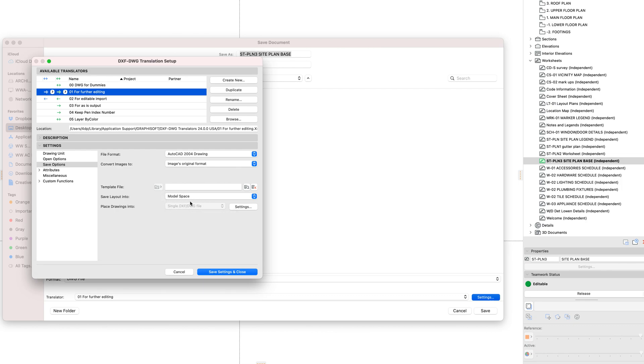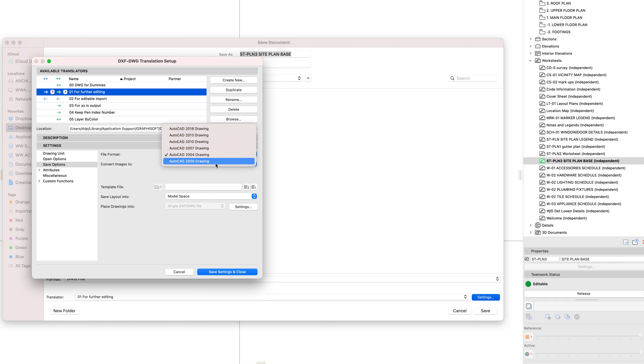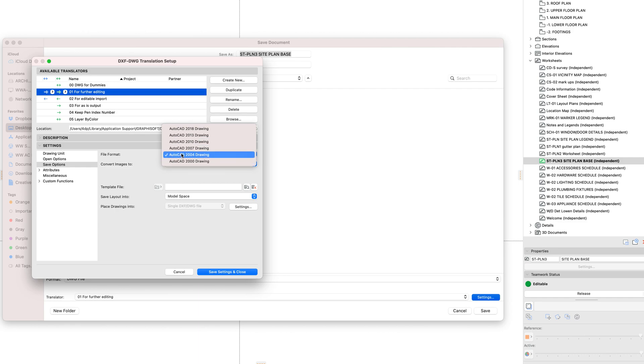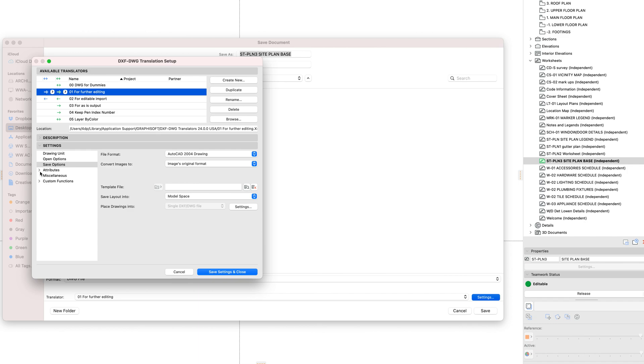The first is we want to make sure we're saving to model space. Make sure that you're not saving to ARCHICAD 2018, just in case your consultant's using an older version. Almost everybody I've ever worked with in the last few years is using ARCHICAD 2004 or newer. So we'll just start with that. And then under attributes, there's a few things here.